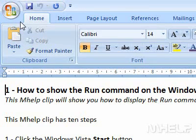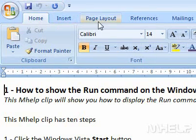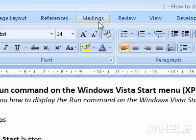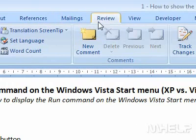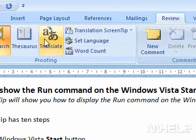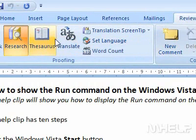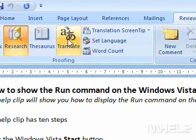This mHELP clip has six steps. Step 1: Click the Review tab. Step 2: In the Proofing group, click Translate. The Translation task pane will appear.